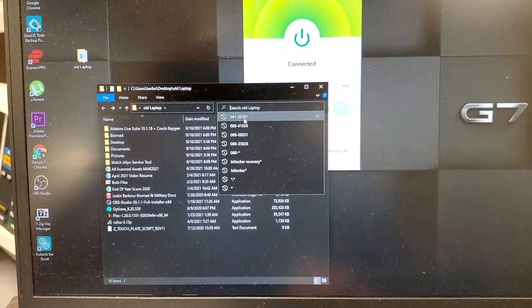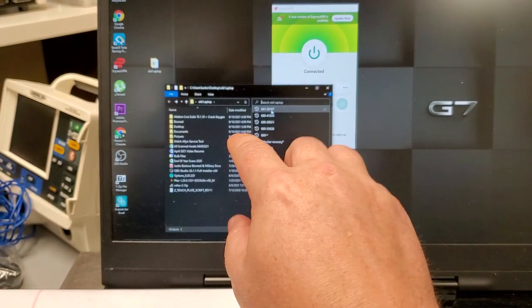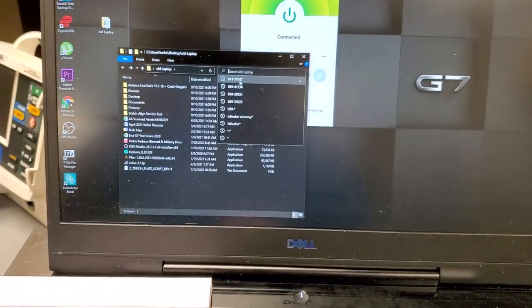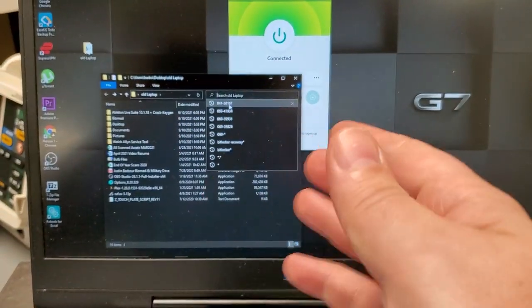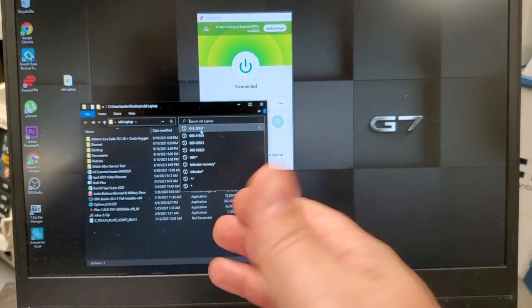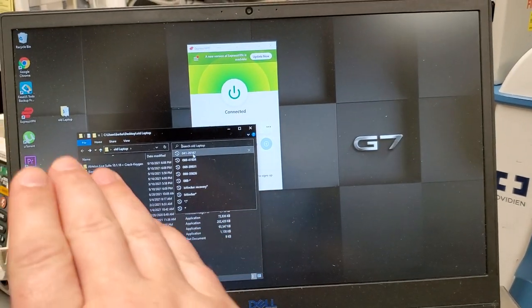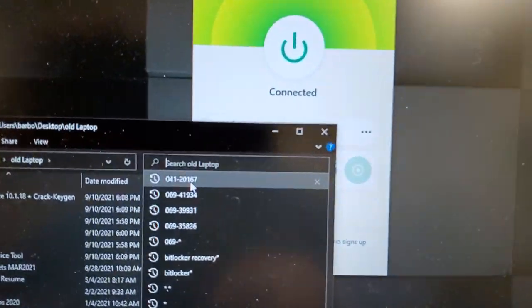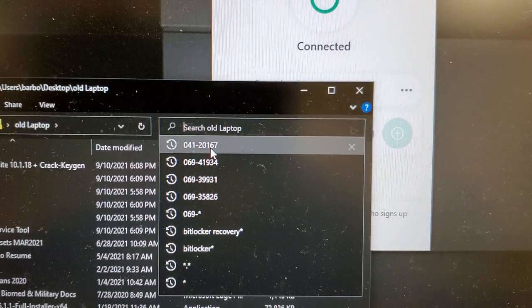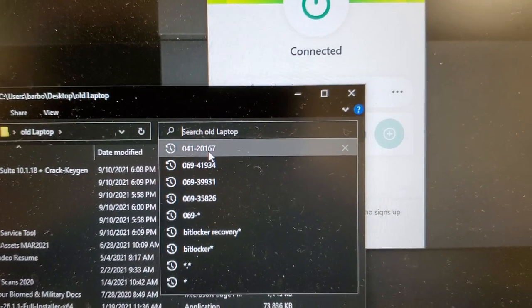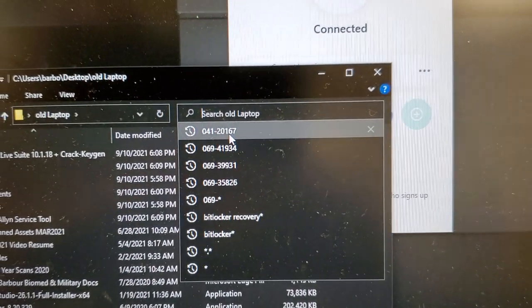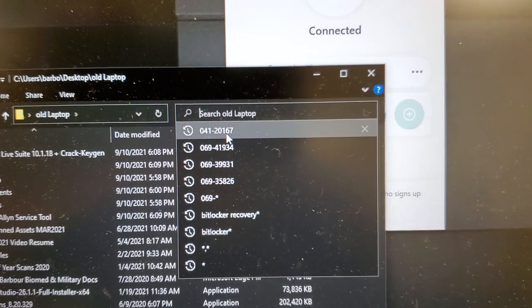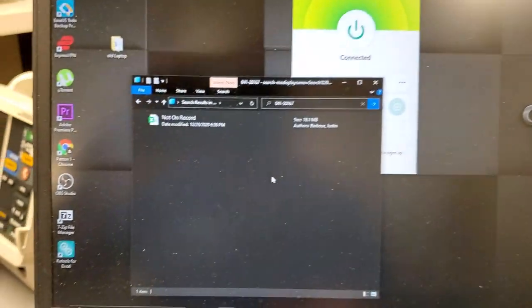You're going to type in the exact asset ID that's someplace inside a spreadsheet. It doesn't have to be the name of the file. This is a common misconception about some of these later versions of Windows. You can actually search for the exact asset. Right there you can see I've got 041-20167. I'm going to search on that.